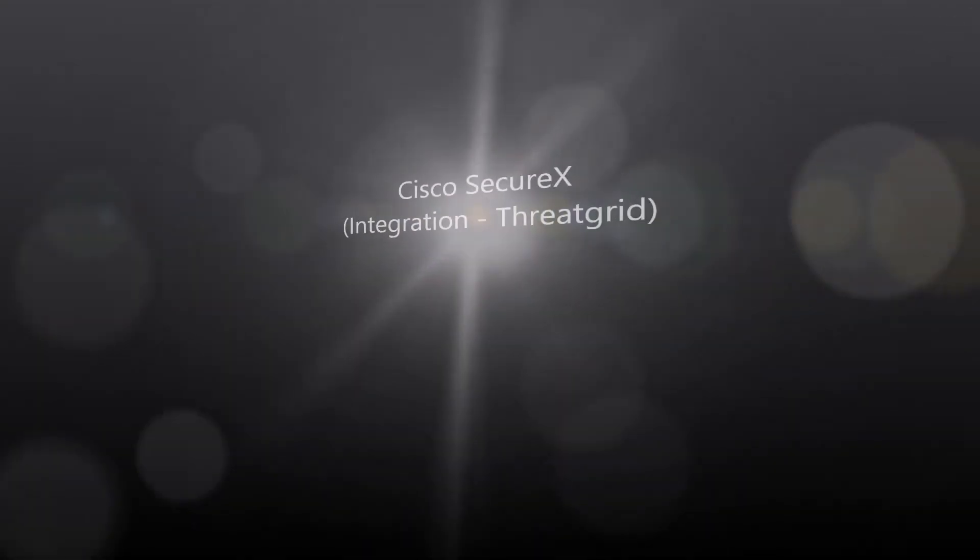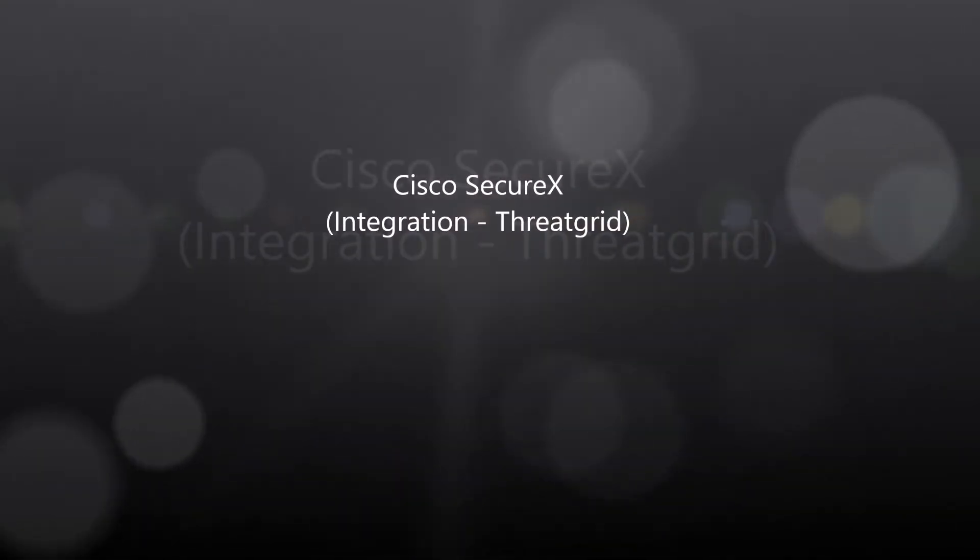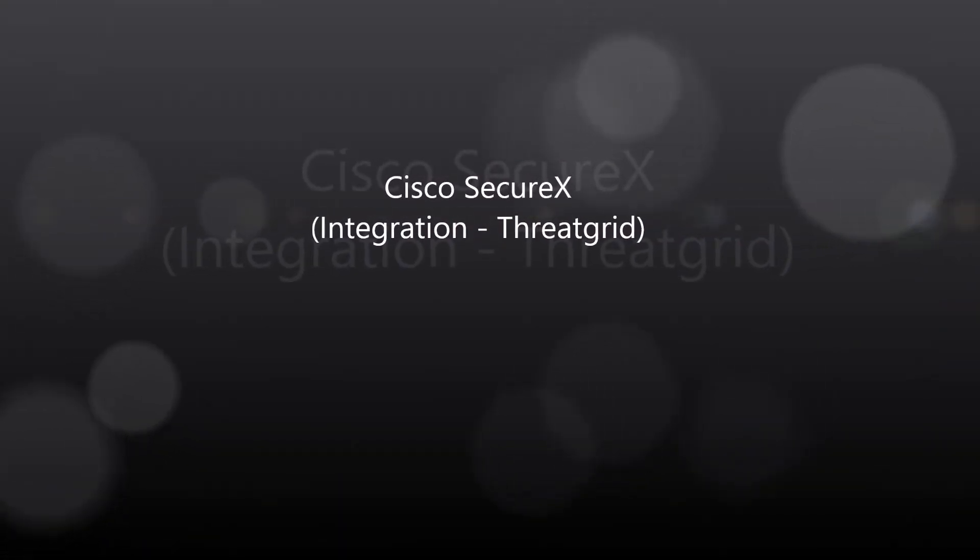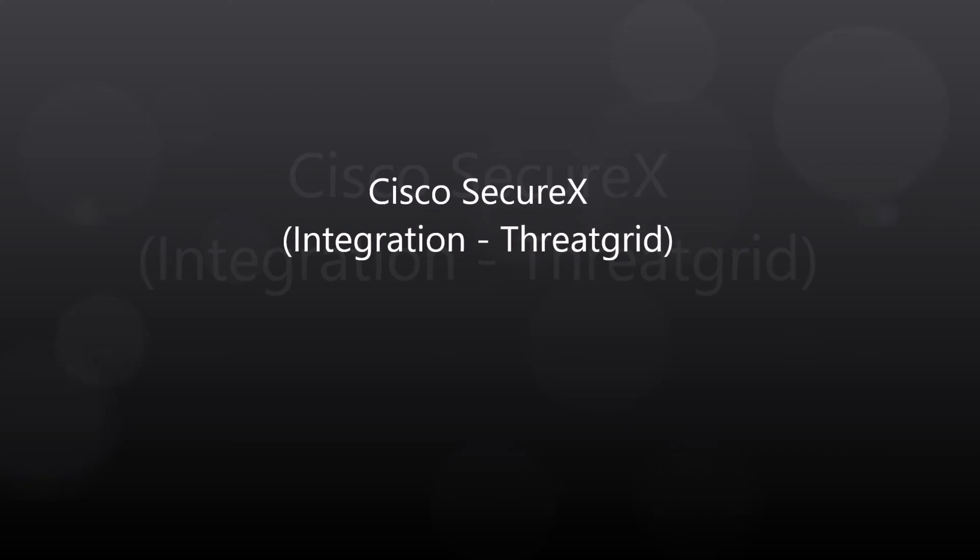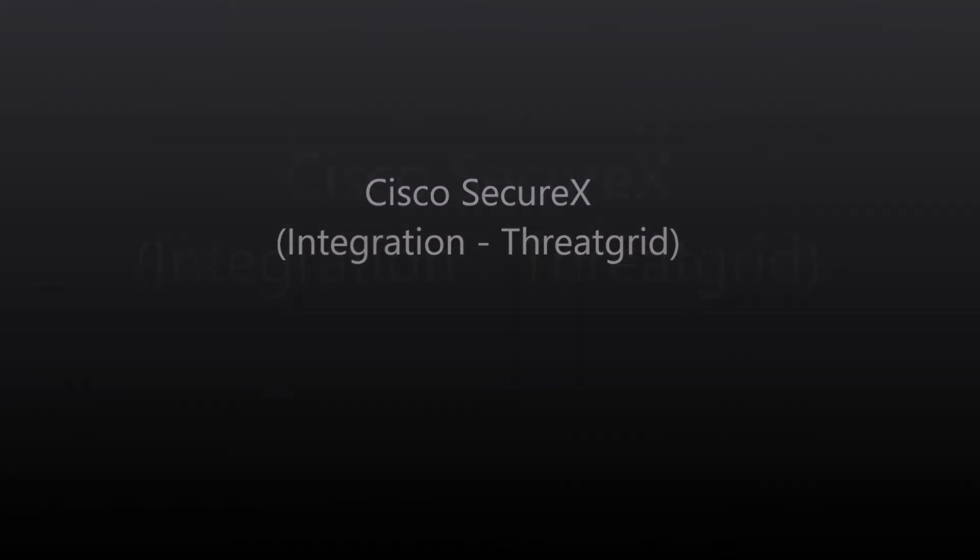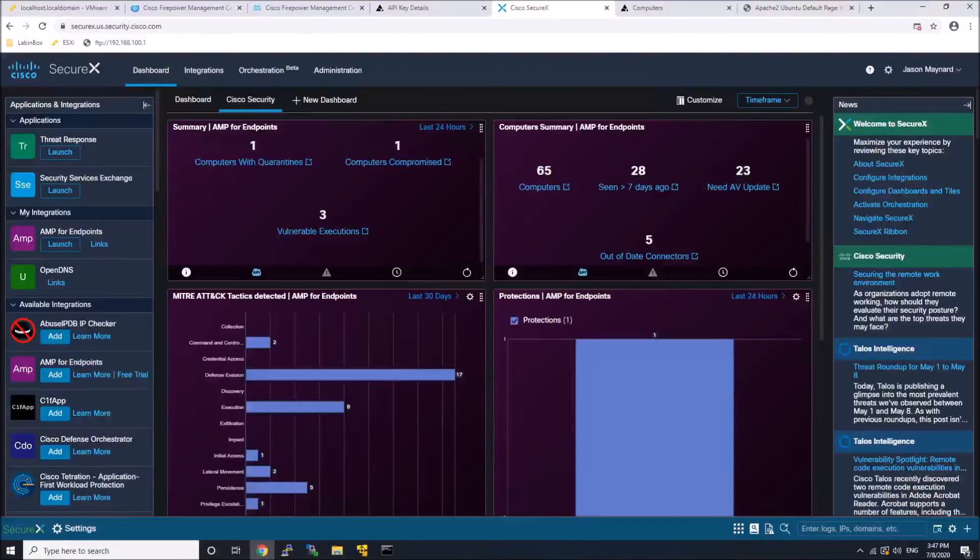Cisco SecureX, integration, ThreatGrid. We're going to focus on integration and get some Cisco security technologies integrated first.